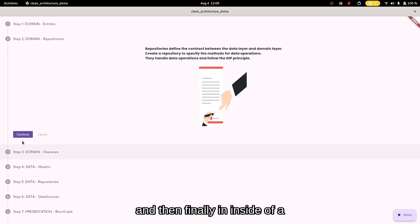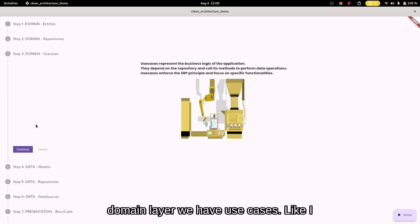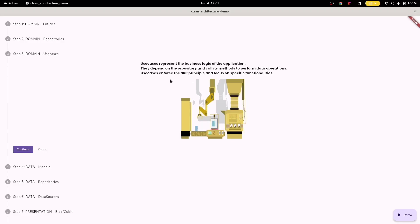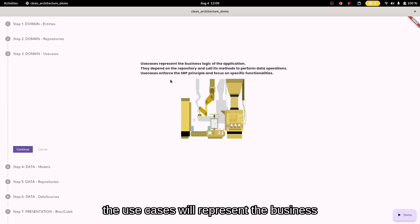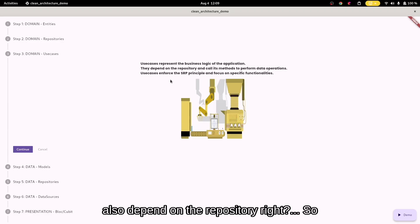And then finally, inside of the domain layer, we have the use cases. Like I told you before in the previous session, the use cases will represent the business logic of the application. They also depend on the repository.